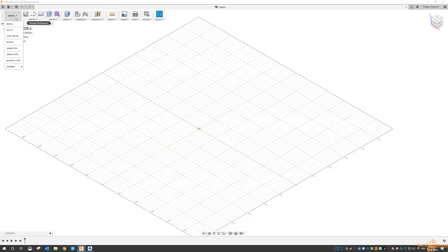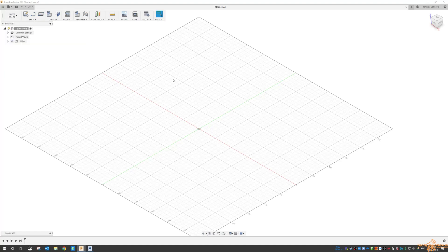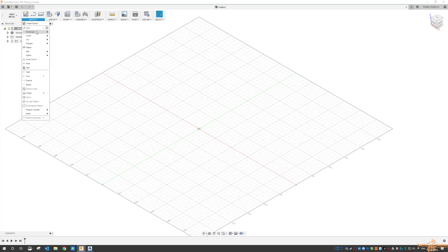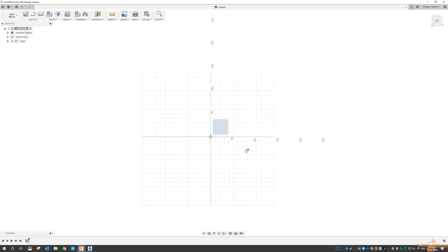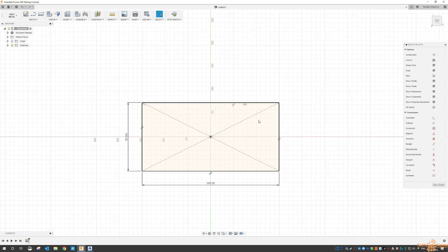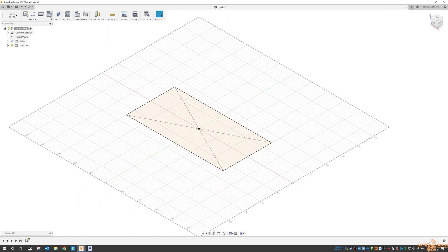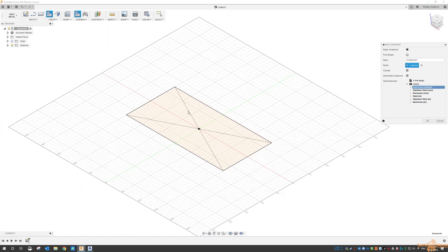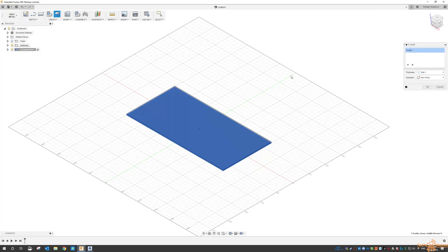When we fire up Fusion, we scroll down to the sheet metal workspace, and from here I'm just going to create a quick sketch in the top view at the center. We're going to go 150 by 300, and from that I'm making a new component, and then from that I want to create a flange from that component.